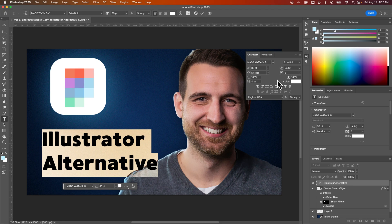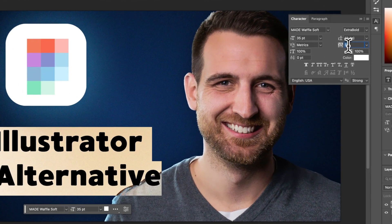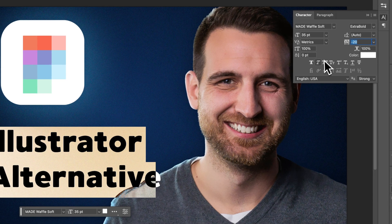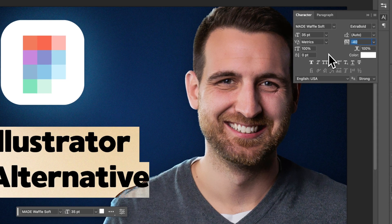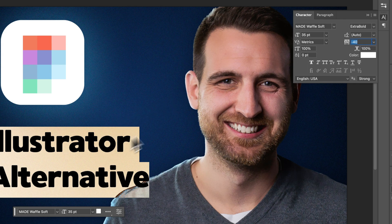In my opinion, those letters are a little far apart. So I might click in here and press the up and down arrow keys — that's going to go in increments of 20 — until the letters are closer together. And once I've done that, I feel pretty good about it.